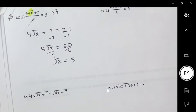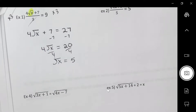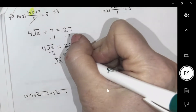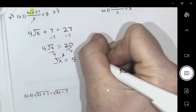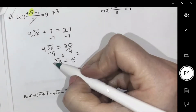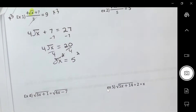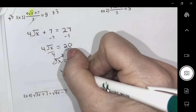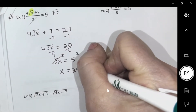The first goal is to get the radical alone. Now that I have the radical alone, how do I get rid of it? What's the opposite of square rooting? Squaring. But in algebra, if you do something to one side you have to do it to the other. The square root and square cancel, and I get x equals 25.